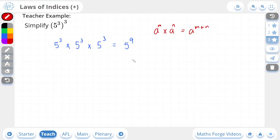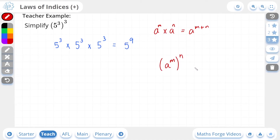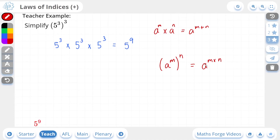Now we can establish our third law of indices. You can see that this 9 was obtained by multiplying the power on the inside of the bracket by the power on the outside of the bracket. So we can deduce that if you have a base to a power that's being raised to another power outside of the brackets, you can simply write down the same base but with your two powers multiplied together. And if we check our answer, there it is.